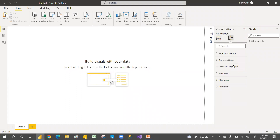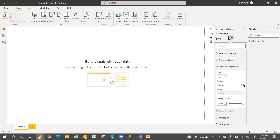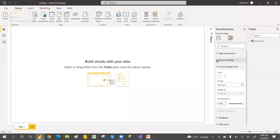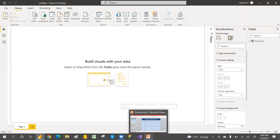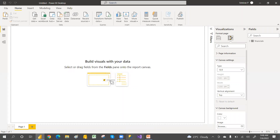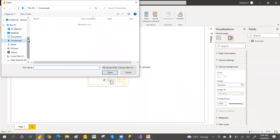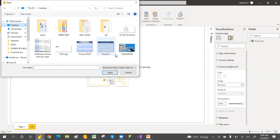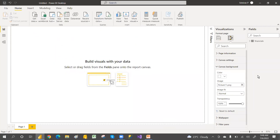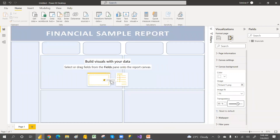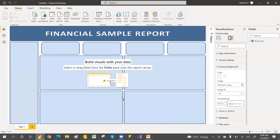In Power BI, go to page formatting and then to the background setting. The default page size is 16:9, and your PPT page size should match. Browse to the desktop and select 'picture one one'. Choose 'Fit' and then decrease the transparency as desired.